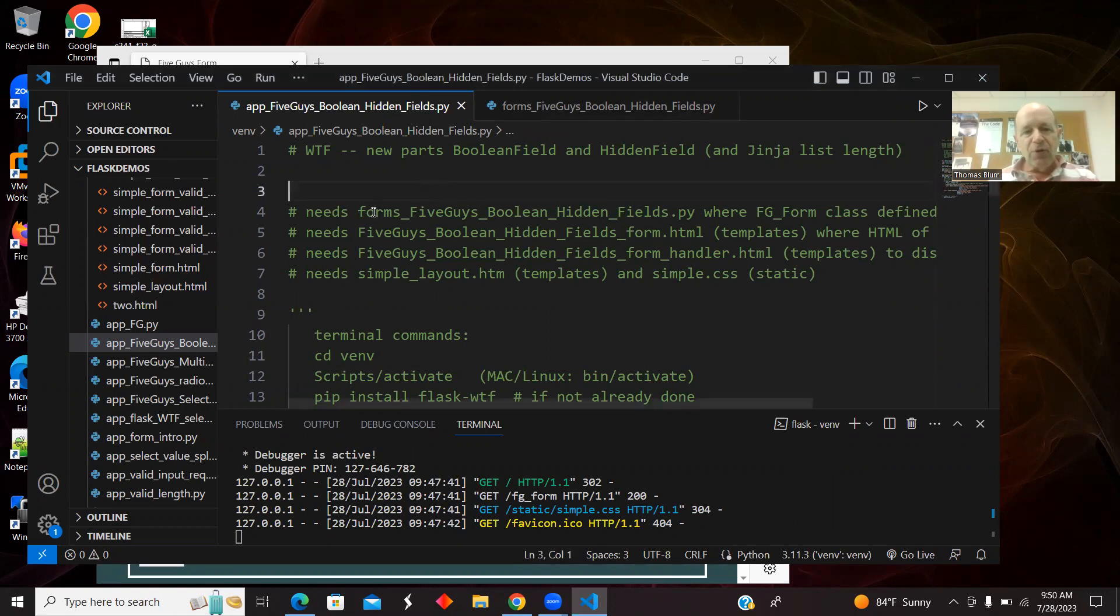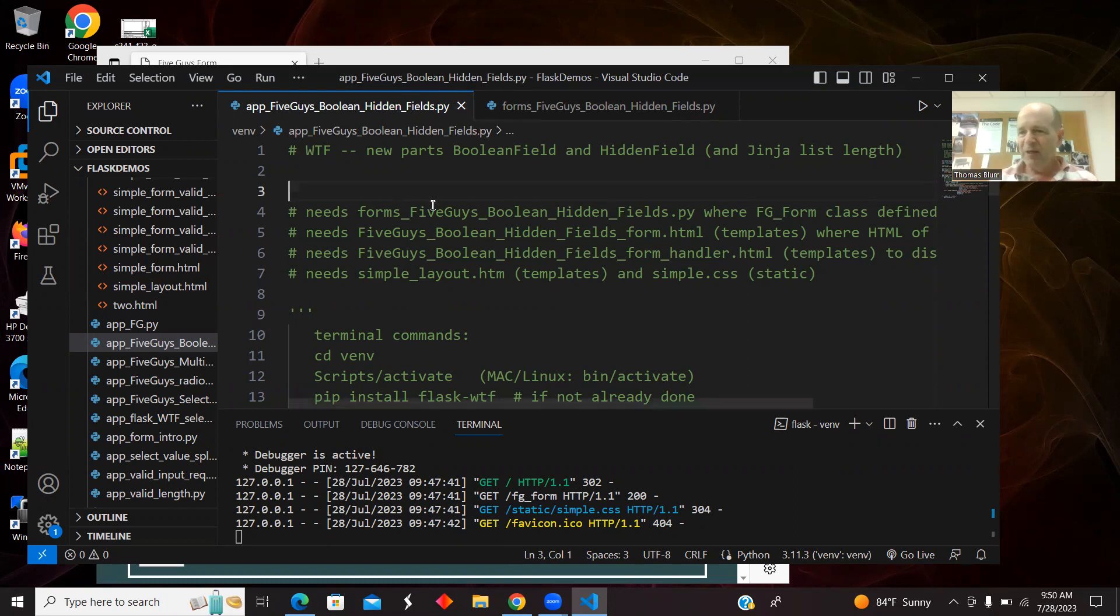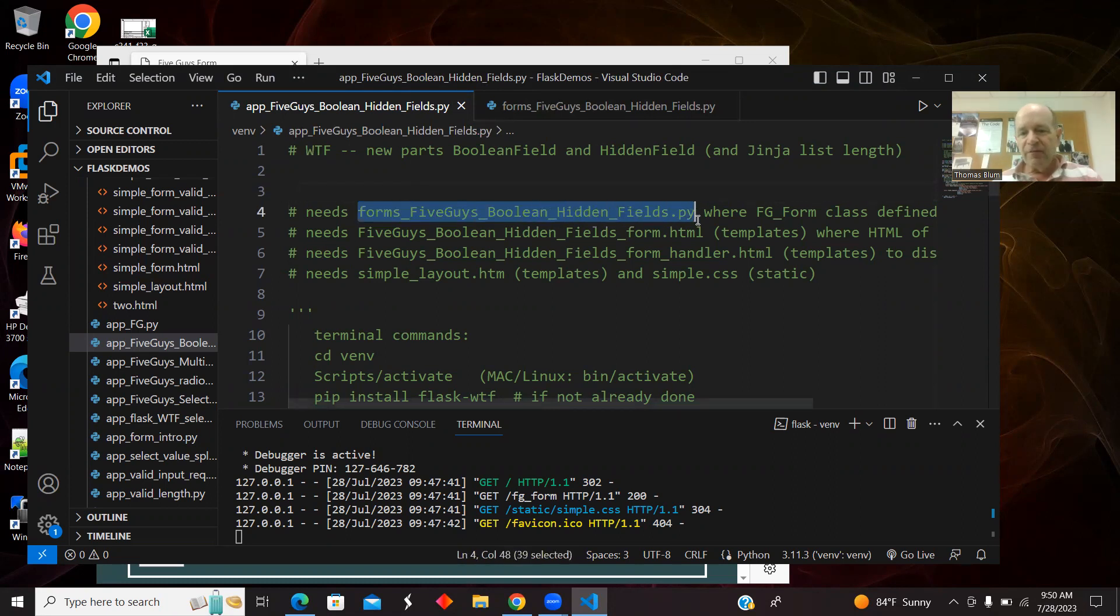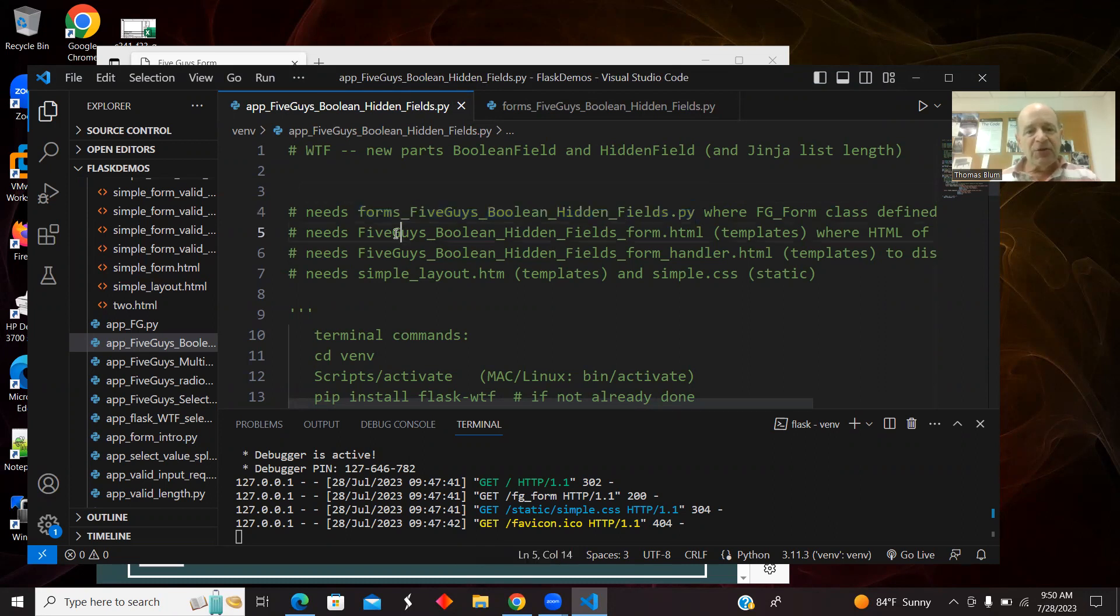In addition to this app, Five Guys Boolean hidden fields.py, that's going to be the Flask file that handles the routing. We're going to have the forms file, also Python, that's going to do the WTF. That's going to be where we establish what's in our form. Then there's going to be this HTML file in the Templates folder.